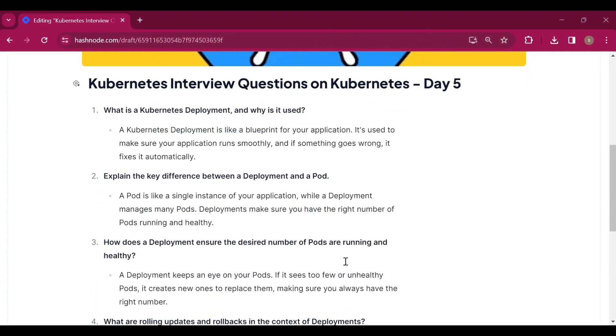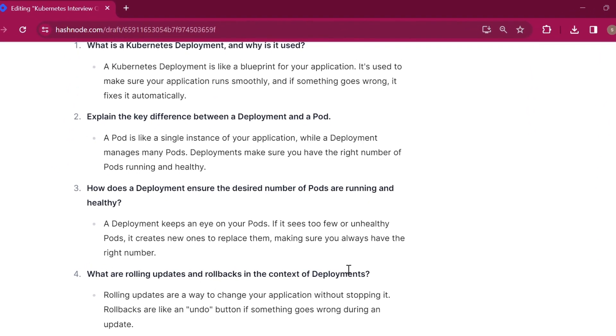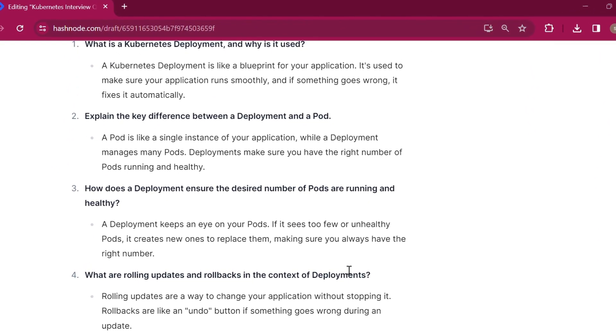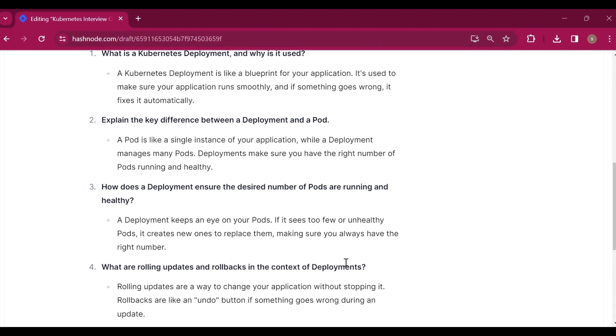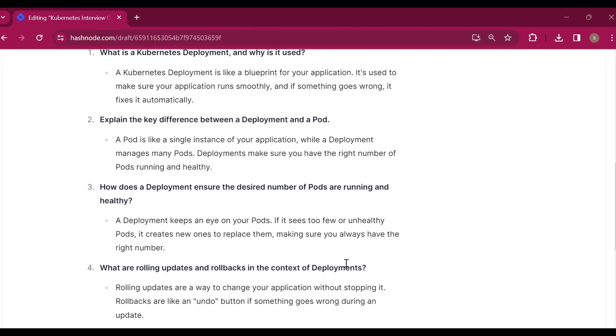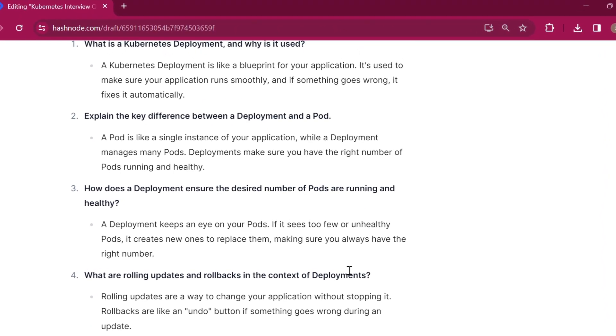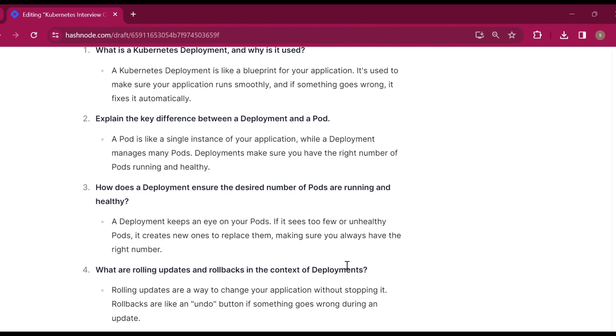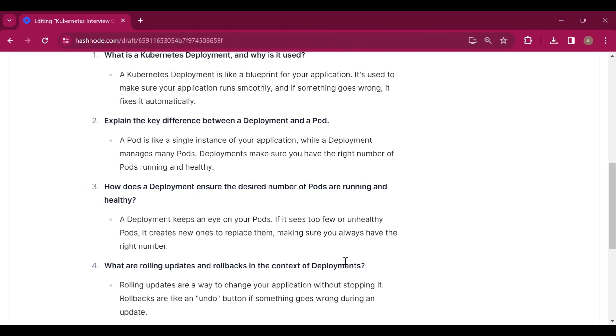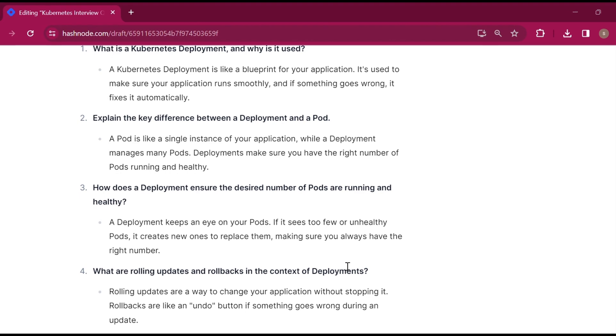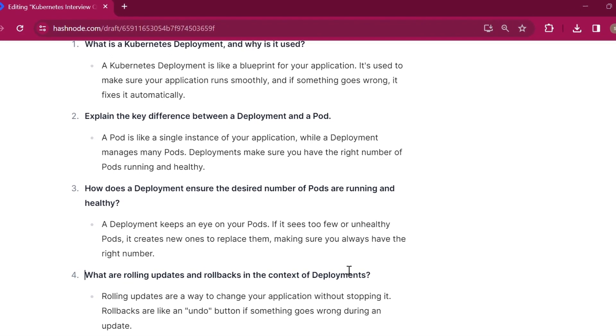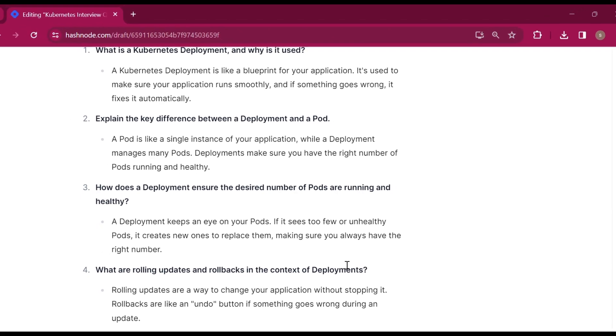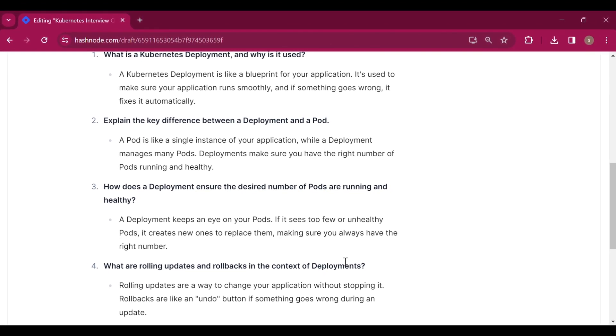Explain the key difference between a deployment and a pod. A pod is like a single instance of your application, while a deployment manages many pods. Deployments make sure you have the right number of pods running and healthy. Pod is your application unit. What is a deployment?